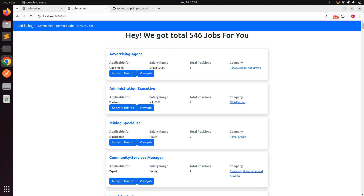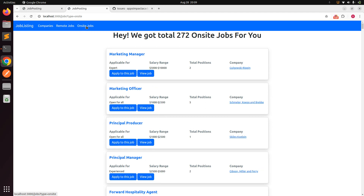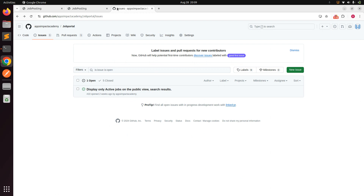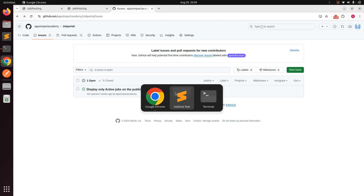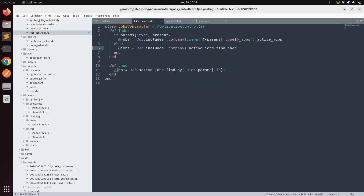On the job index page, remote jobs, and on-site jobs, we are only displaying active jobs to the user. Now we need to work on the second part: displaying active jobs in the search results as well. Instead of directly displaying jobs, we need to add a Ransack search form on the jobs controller so users can search by job title.